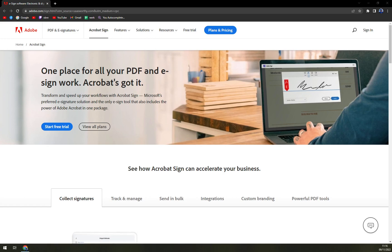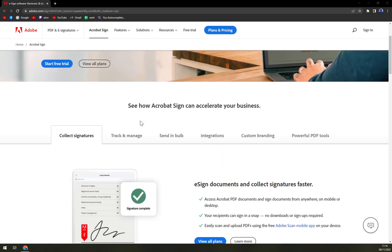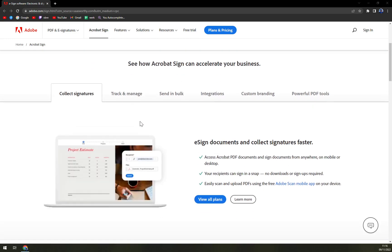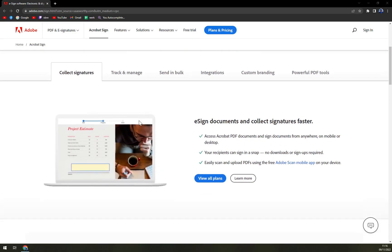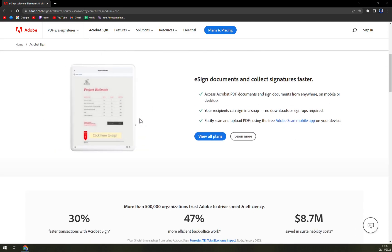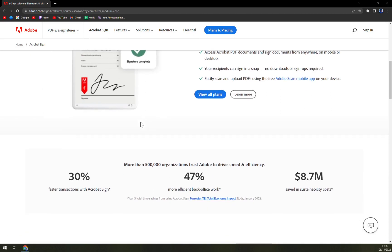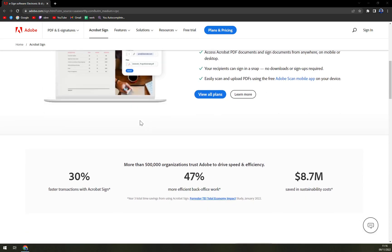It enables users to speed up the process by allowing people to fill and e-sign documents right on their website. Users can transform their existing Microsoft Word or PDF documents and files into web forms, which accumulate trusted and legal e-signatures from anyone or anywhere.